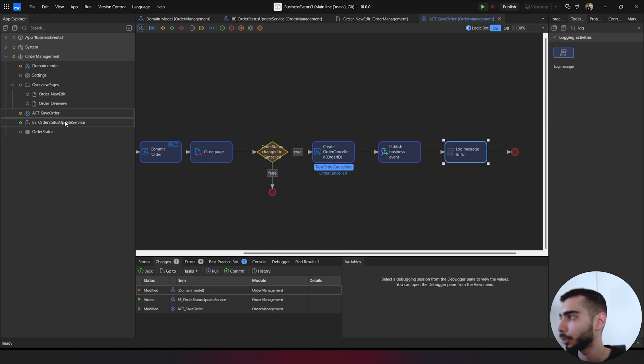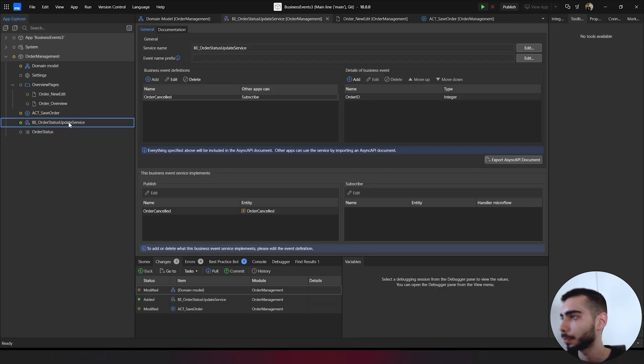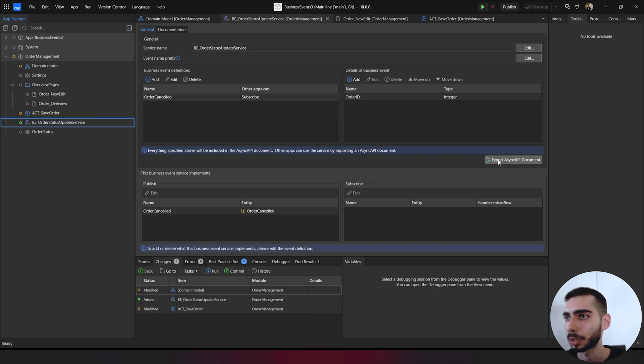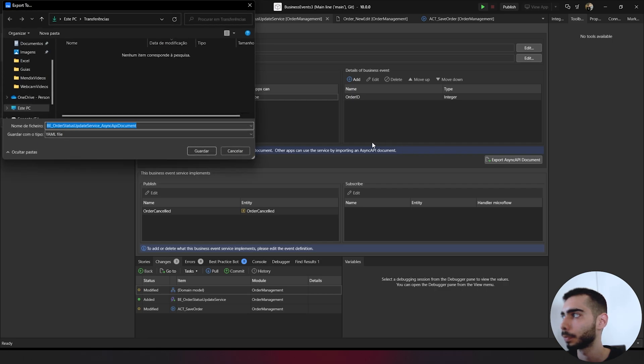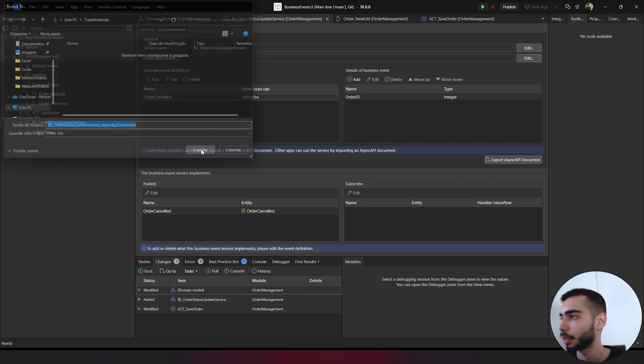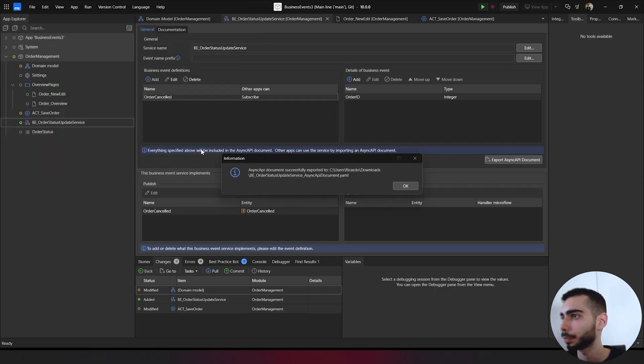Let's go back to the business event and click in export async API document. You can just save it. And it was successfully exported.